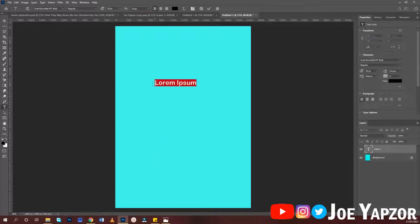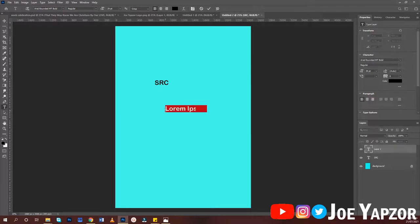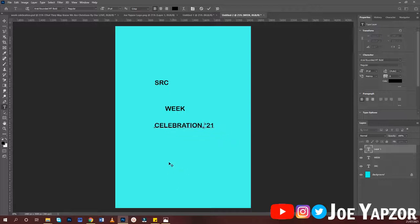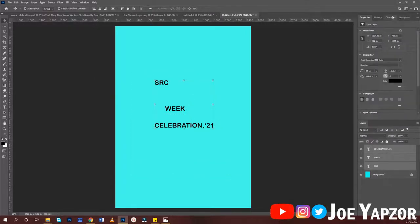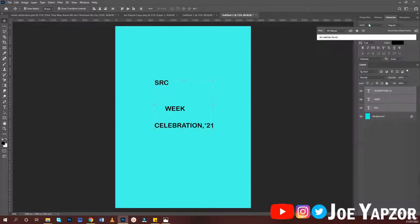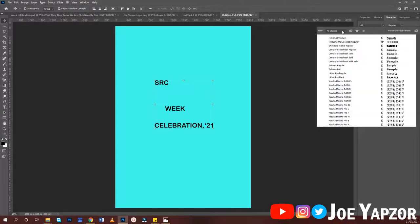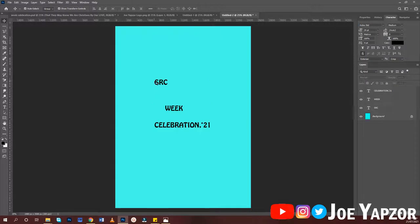The first thing we have to type is the text. I'll be typing 'SRC Week Celebration 2021'. I'll change the font — the font I'm going to use is Hobo Std, you can get it online: H-O-B-O Std Medium. Download it and place the text here.